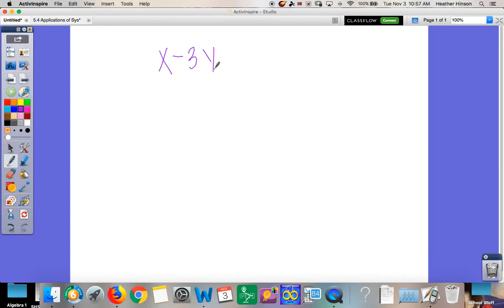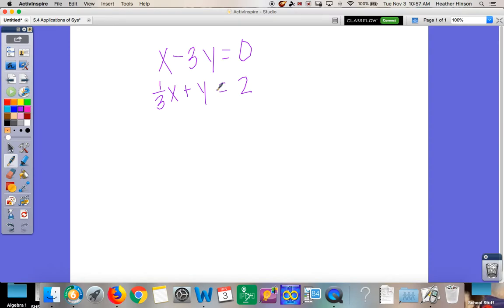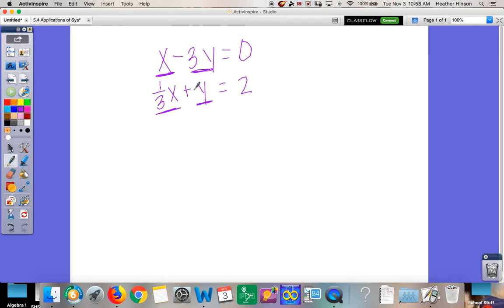For substitution, all you have to do is solve for either X or Y and then plug it into the other equation — substitute it in for that variable. You want to look for the variable, the X or Y, that doesn't have a number with it, because those are going to be the easiest ones to solve. Like up here, this X doesn't have a number so it's easy to solve for. The Y does have a number, so that's not the easiest. On the bottom, 1/3 X has a number, but the Y doesn't, so it'll be pretty easy to solve for.